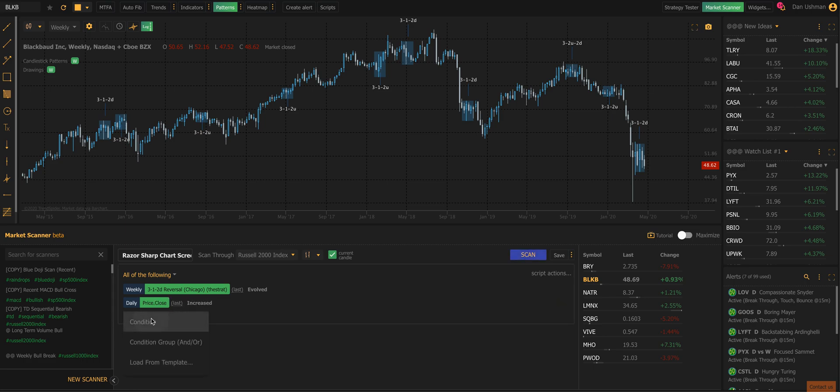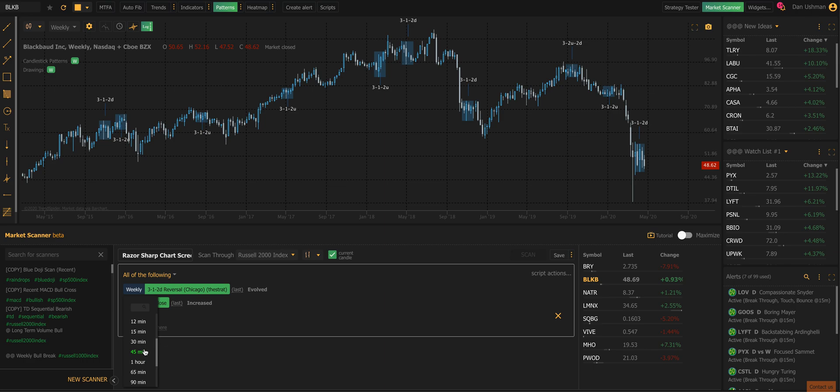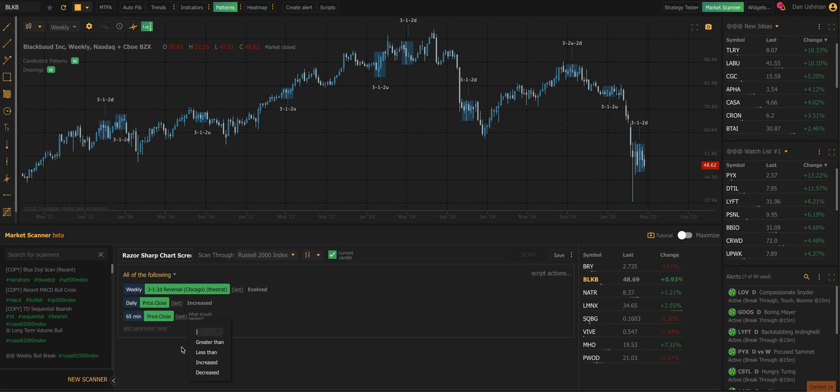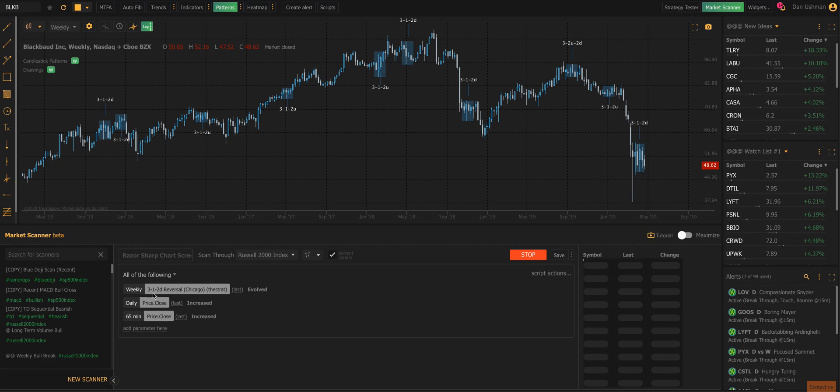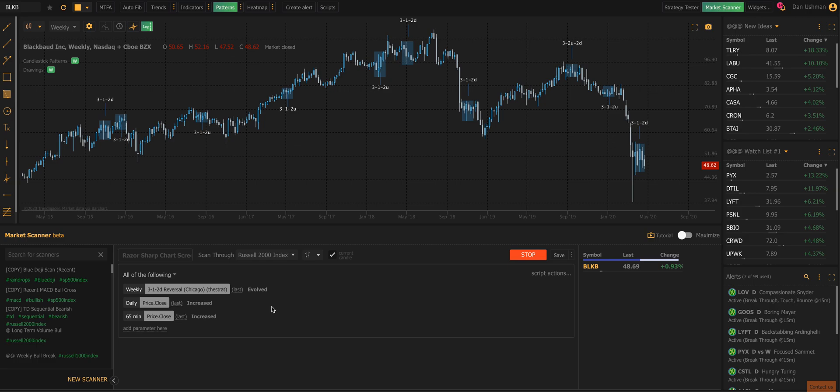So now I'm scanning across three time frames into Russell 2000. I want to find a weekly 3-1-2 down reversal where the daily price close has increased and the 65 minute price close has also increased. And by doing this, you can narrow down and you can search the market and find a very short list of stocks that have your pattern on them.